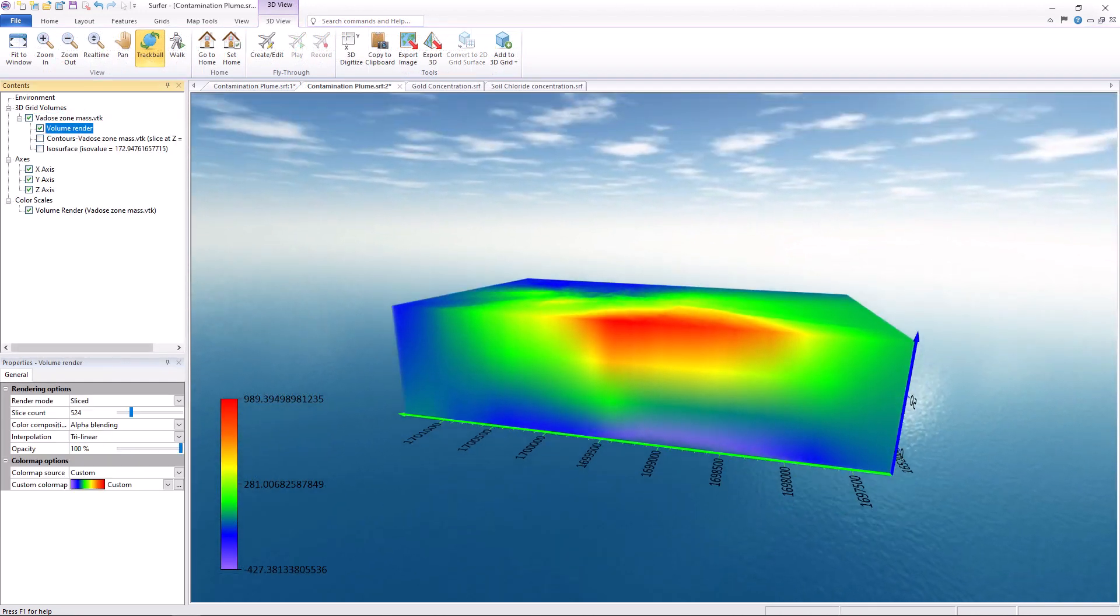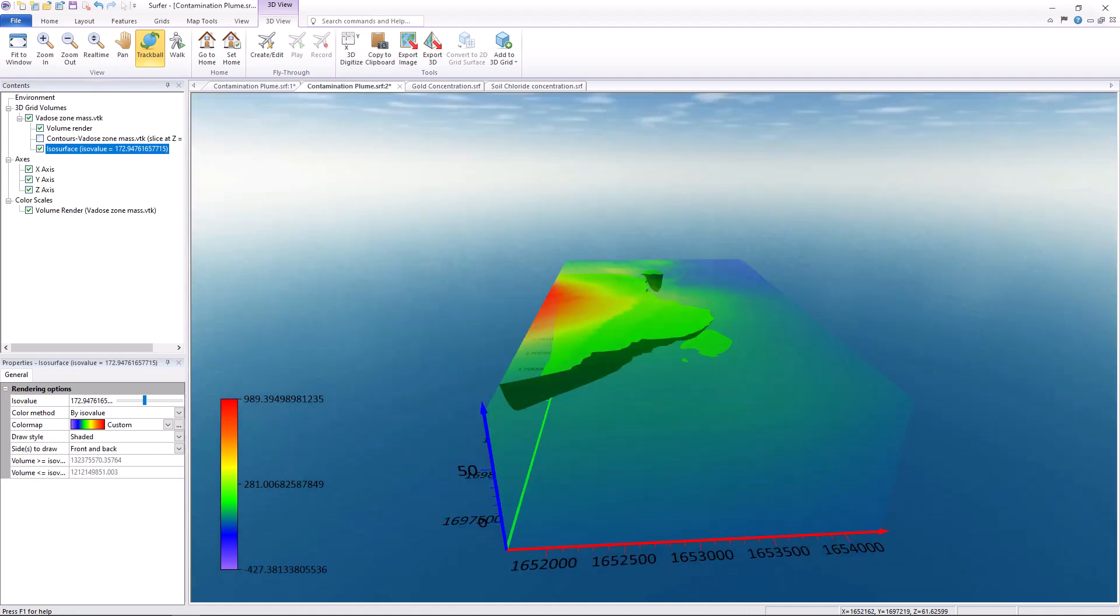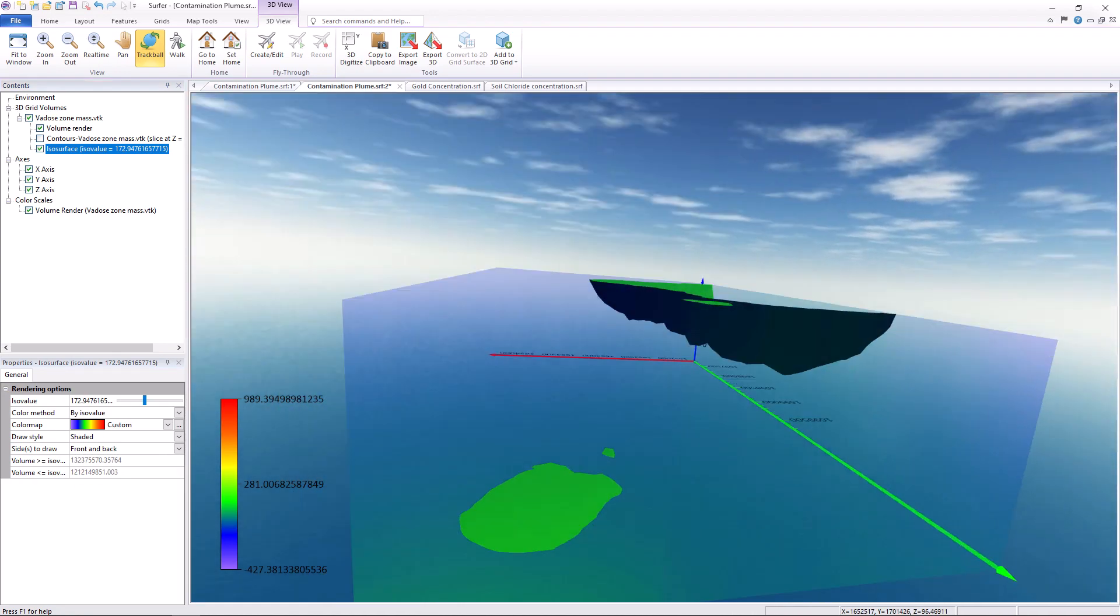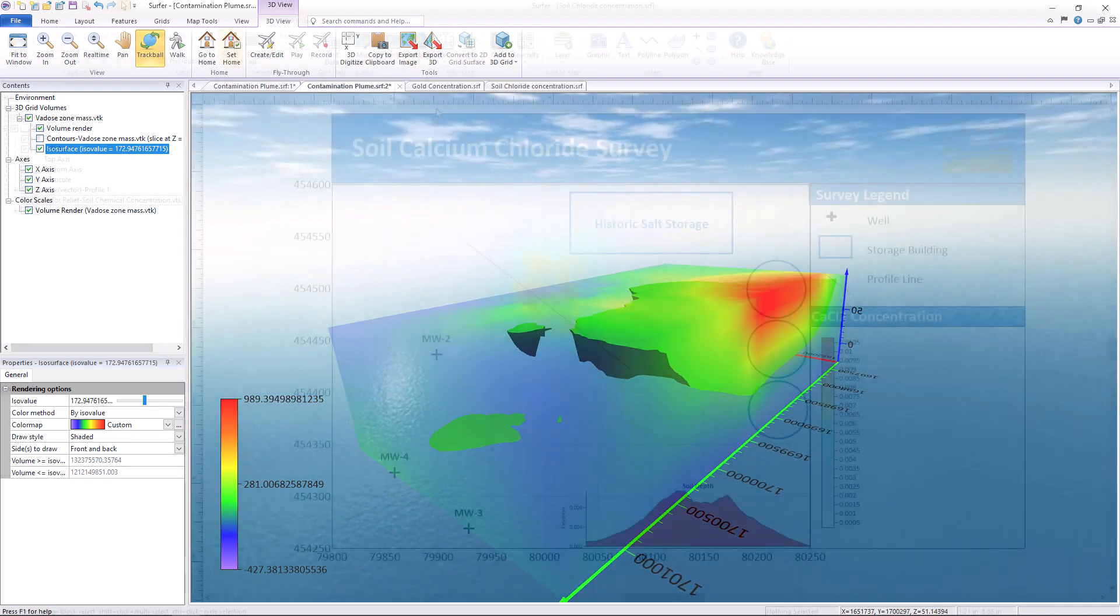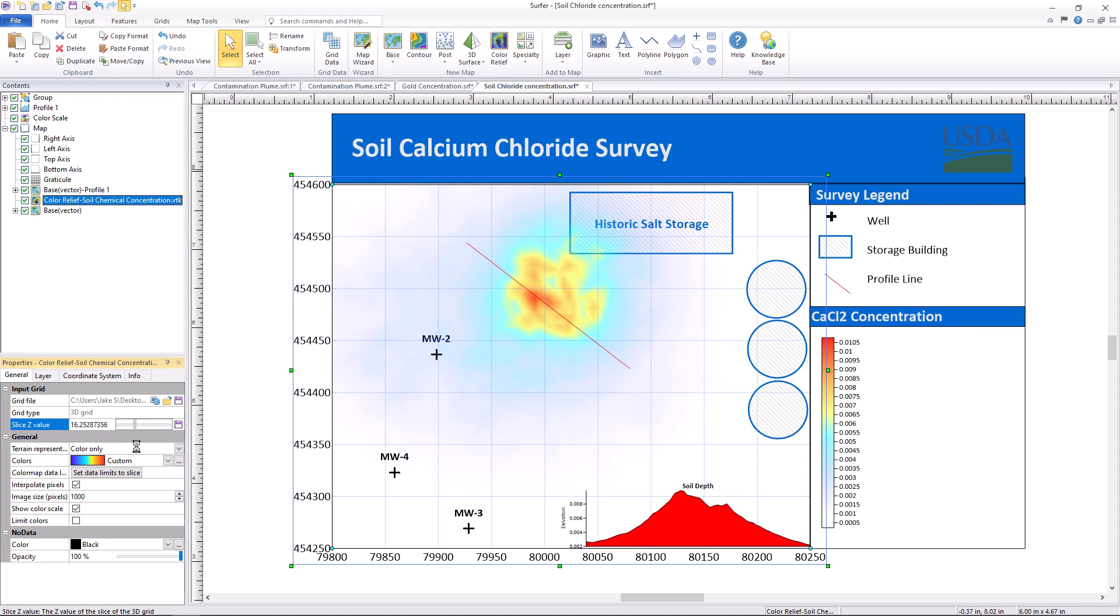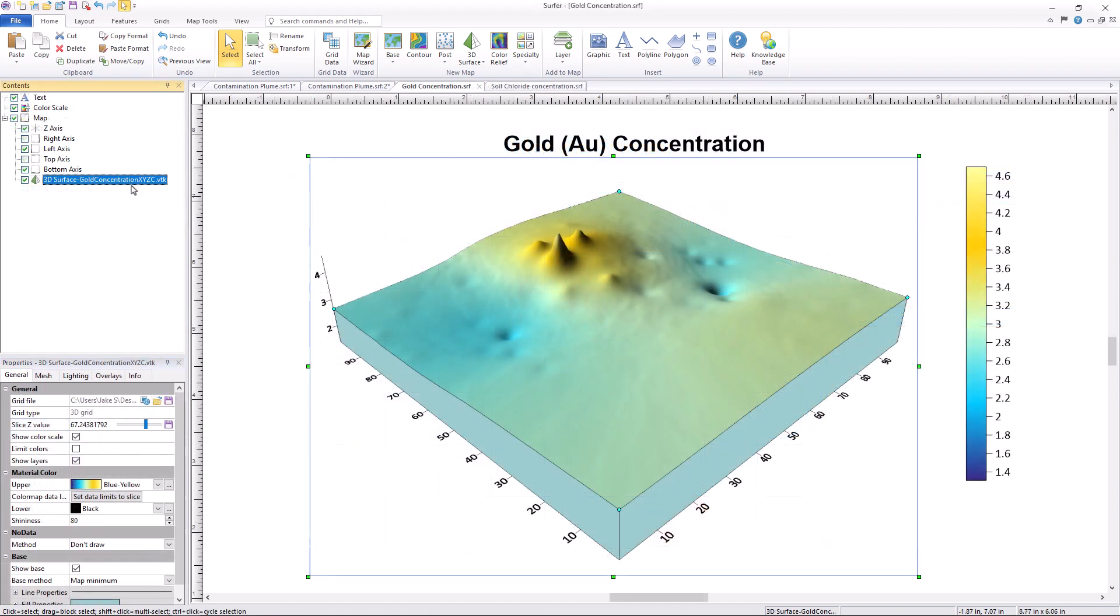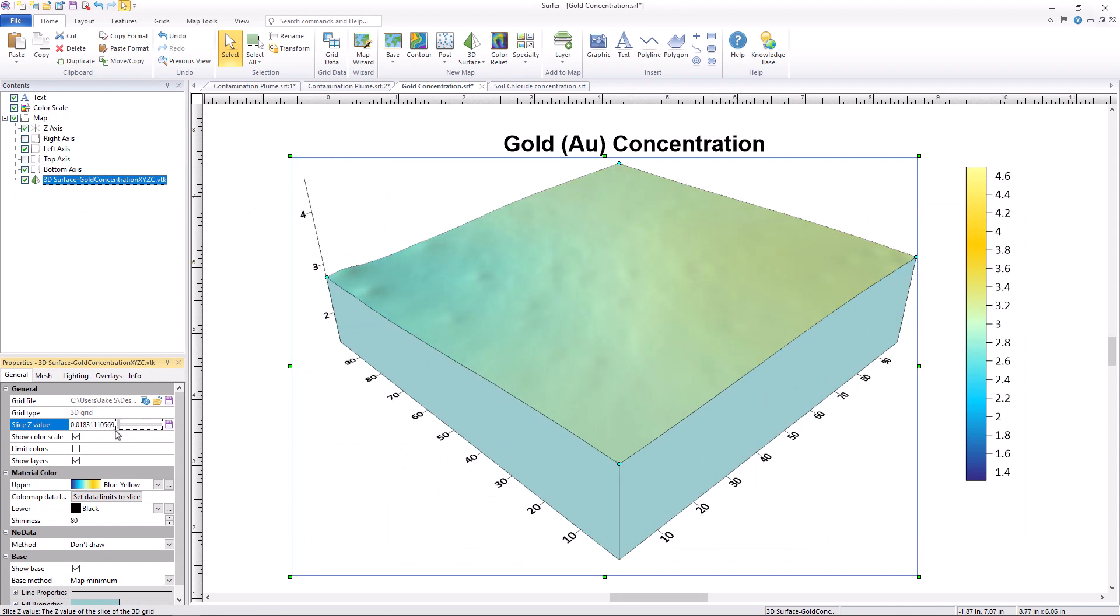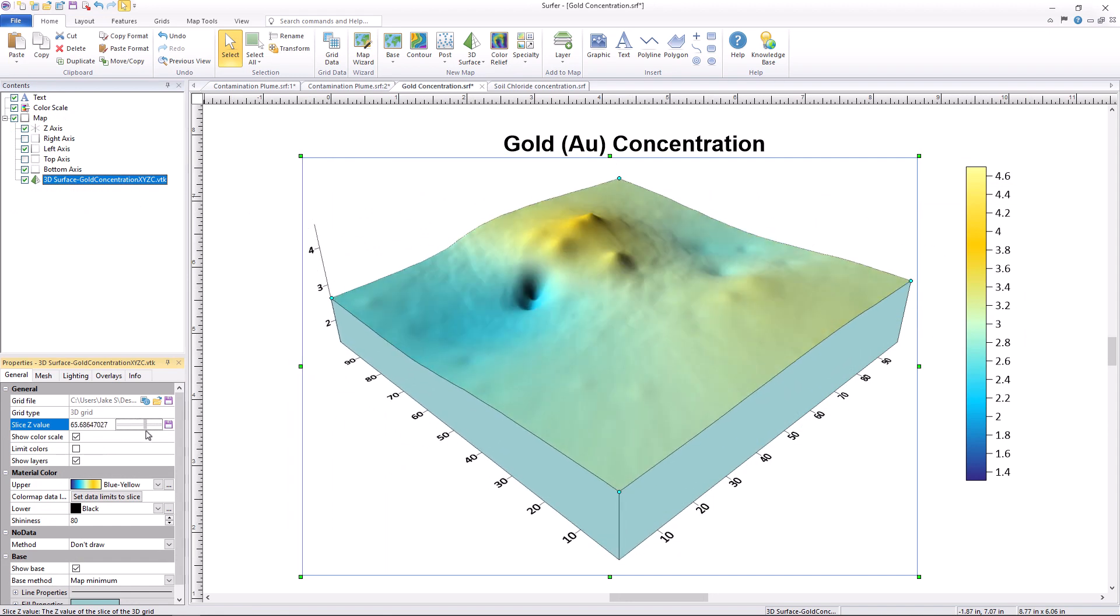Surfer can now model the subsurface like never before. This means that environmental consultants can now fully represent the extent of contamination plumes, or demonstrate with greater accuracy the concentration of chemicals in the soil. And those in the geoscience industries can even visualize mineral deposits beneath the surface.